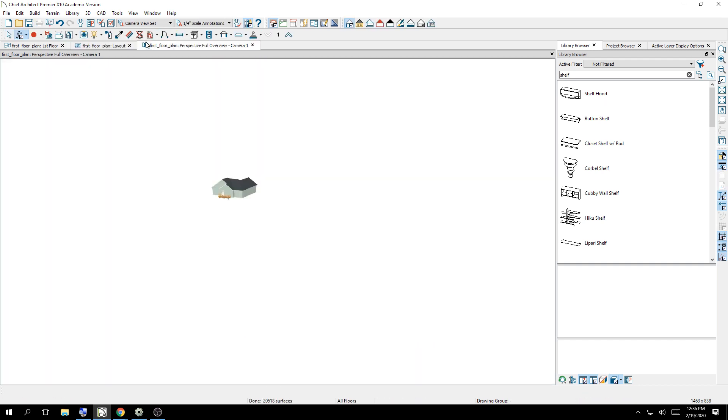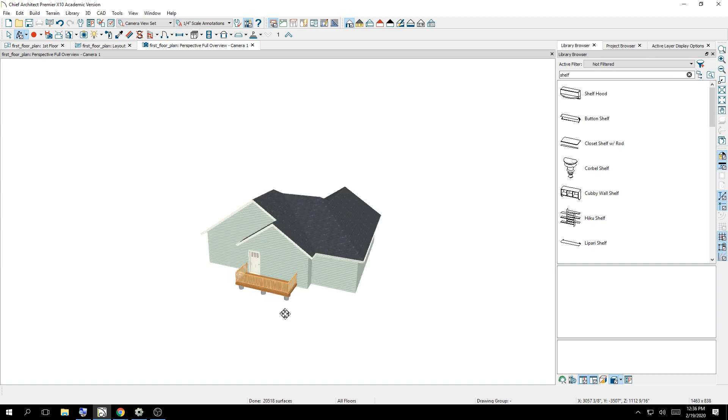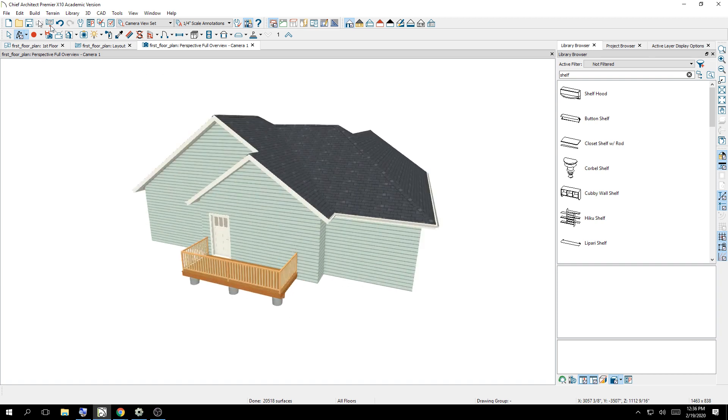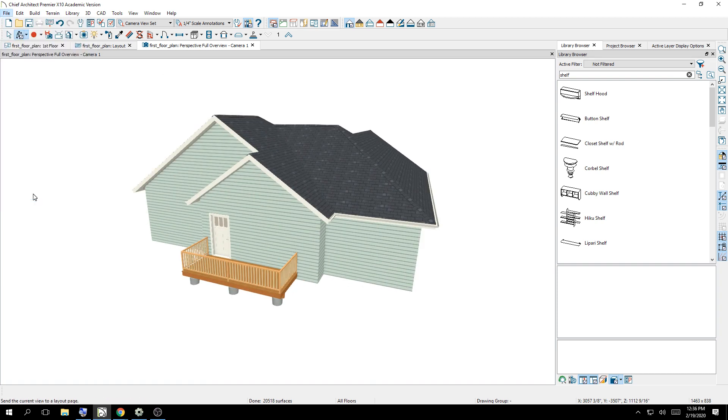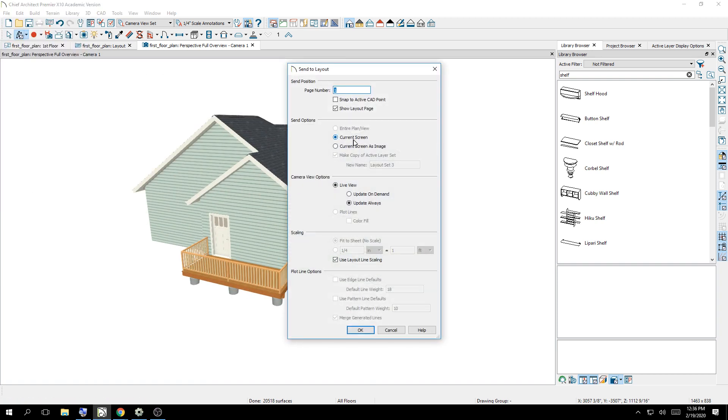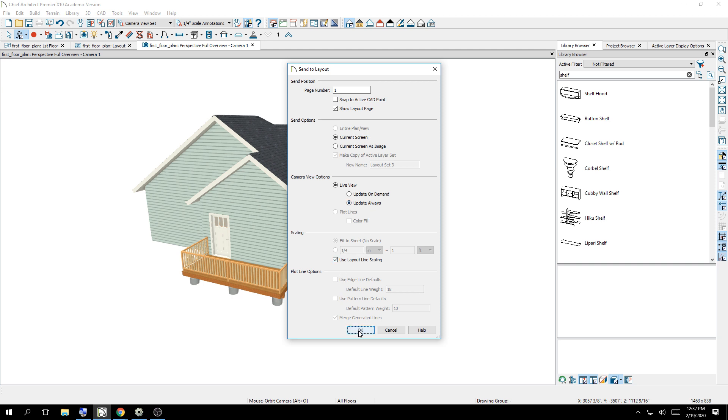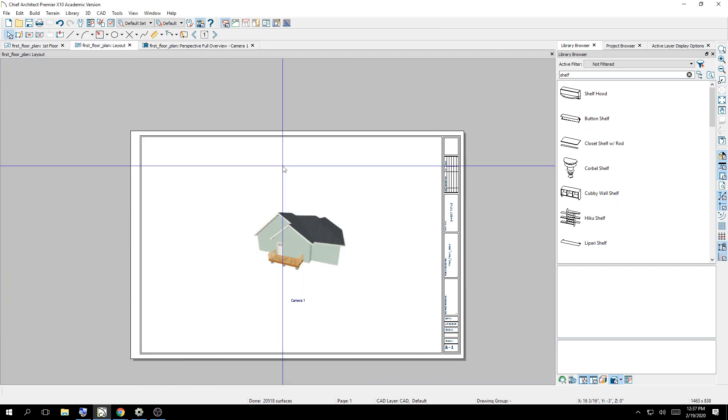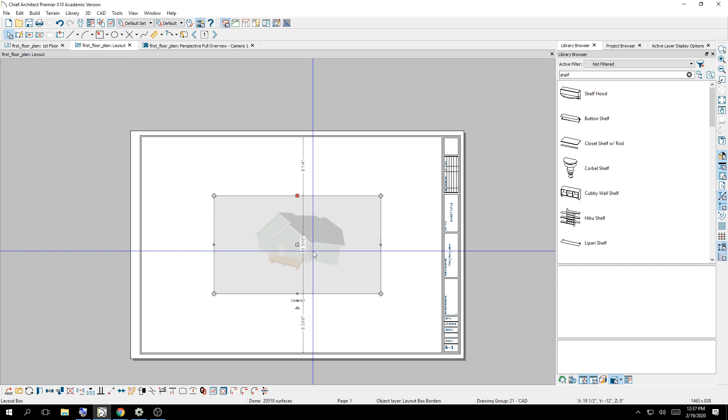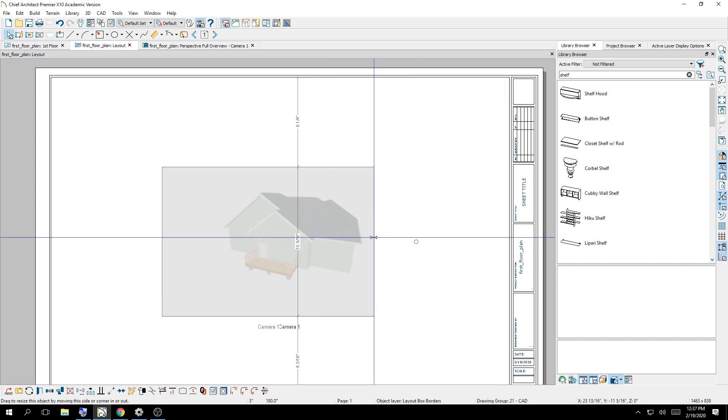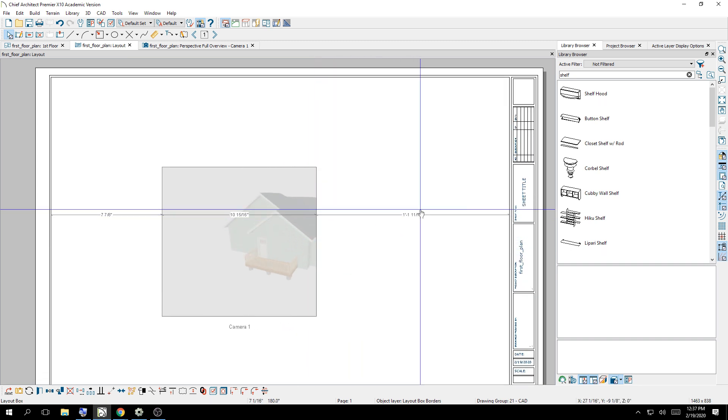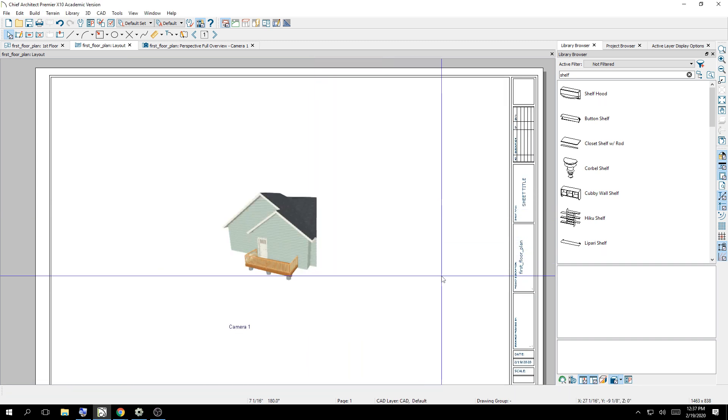But I'm going to go back to the Send as Layout to show you the alternative. If you send it as a current screen but not an image, it asks you, live view, always update. And then when you say okay, this image here, if you try to shrink it, look what it did. It's not going to shrink it. It's going to crop it.